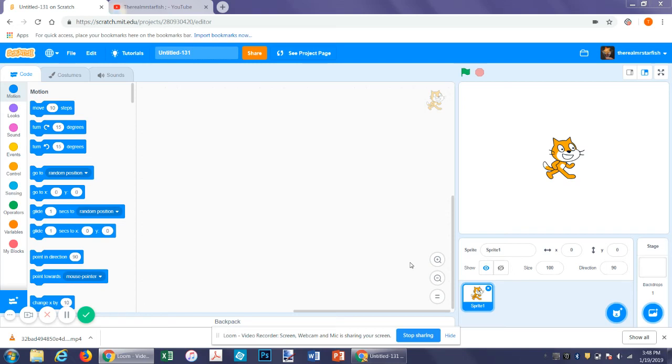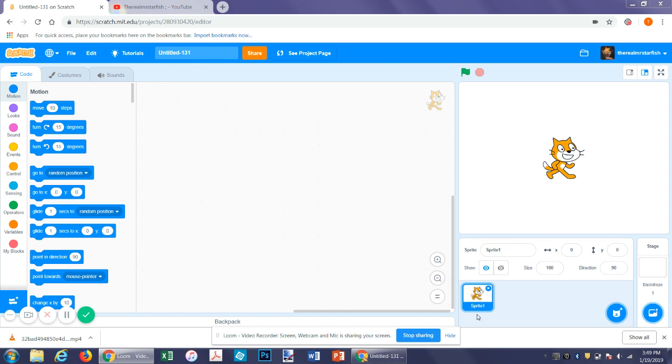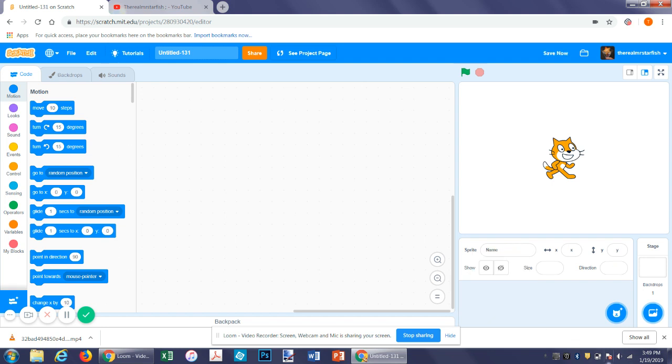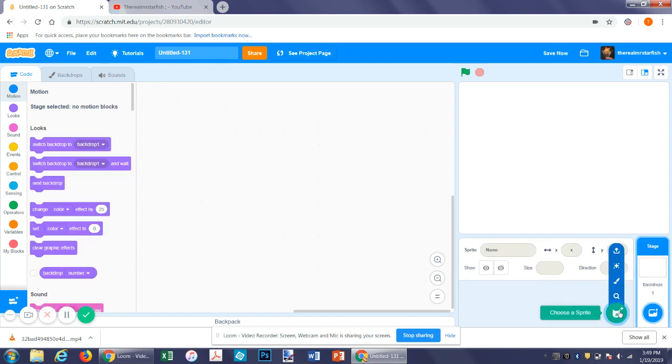Hello and welcome to another Scratch tutorial. Sorry, my accent is weird. Alright, so today we're going to learn how to make a simple catch game where there's something falling from the ceiling and you have to catch it for whatever reason. Logic, right?